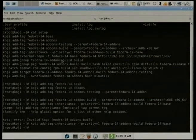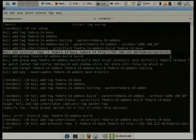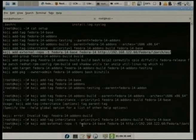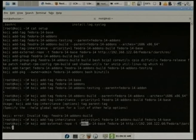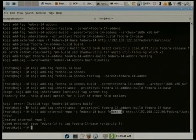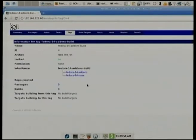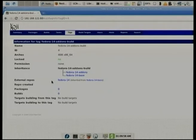Now we'll add an external repository that's mirrored on the VM. We're using the '-t' flag to add it to this tag, calling the external repository 'Fedora 14' with a URL available via the Apache server on the VM. It's created the external repository and added it to the tag. Refreshing in the web interface, it shows up as external repository Fedora 14, inherited from the tag it comes from.